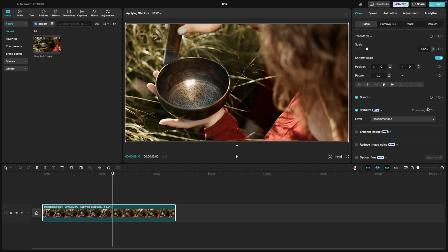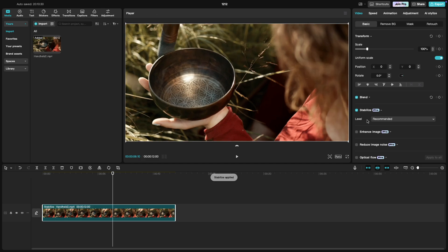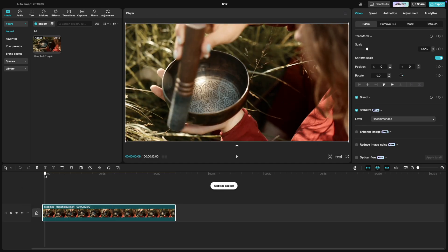Once the stabilization is completed, you choose the level of stabilization: recommended, minimum cut, and most stable.